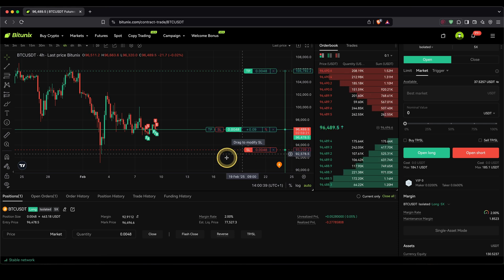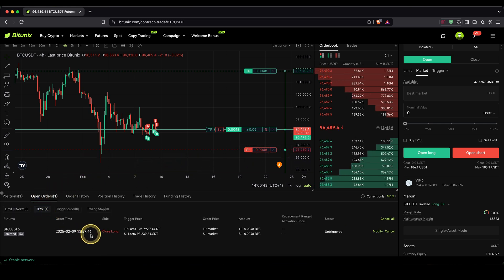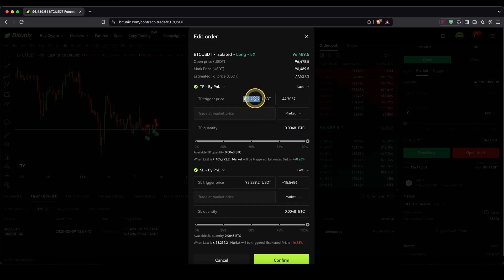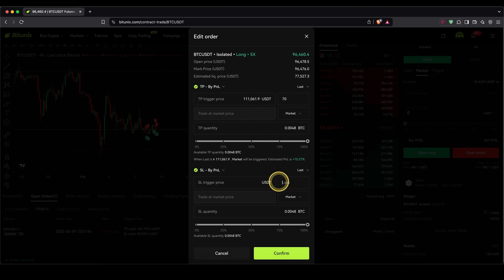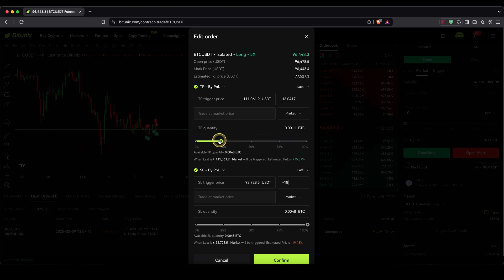If you want to edit them more specifically, you can also go down here to open orders, then go to TPSL. You will also see it in here, and if you click on modify, you can either choose a specific price or type in how much profit or loss you would make. For example, you could set this to exactly $70 of profit and the price will be calculated automatically. Same goes for your stop loss — let's put it to minus $18. You can also choose whether to close the entire position at that price or only a percentage of it. I'm going to choose 100%. Click on confirm.